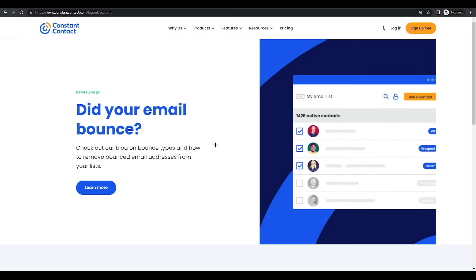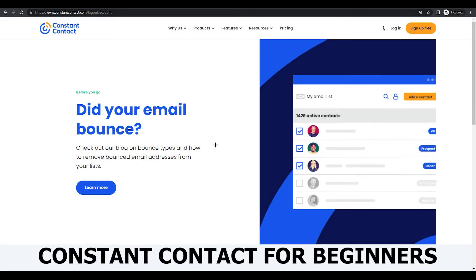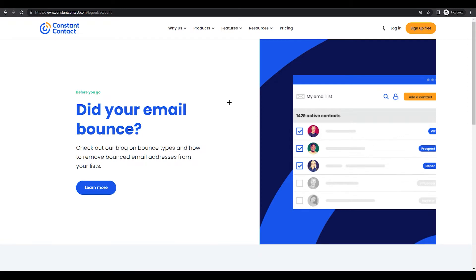Hello everyone, today I'm going to go over Constant Contact and all of the great features that we have right now. Over the last couple of years, Constant Contact has gone from being just an email marketing provider to providing a full spectrum of marketing services — everything from ways to sign up for an email list, to a website, to social media, to integrations, and so much more. So let's get started.